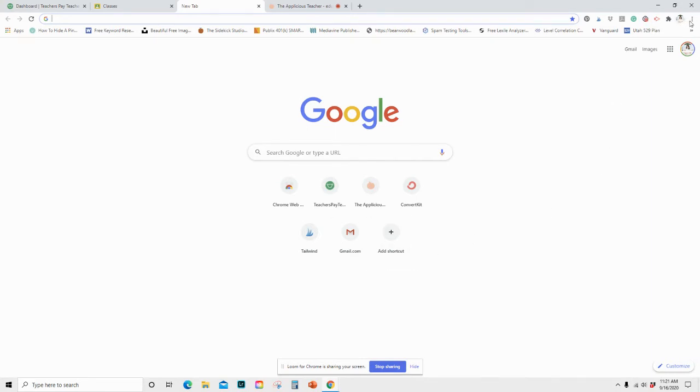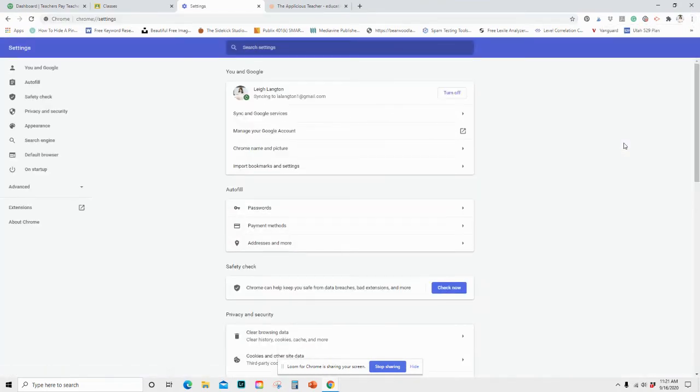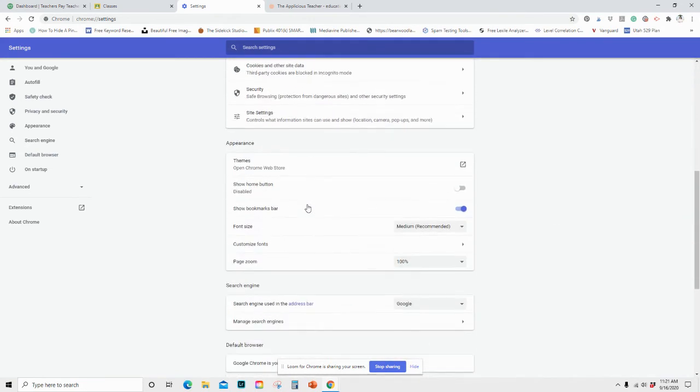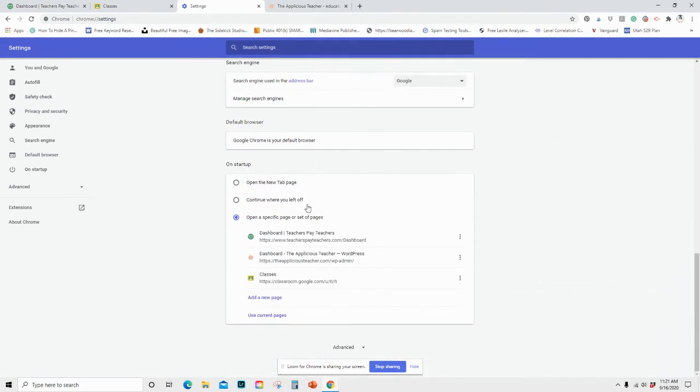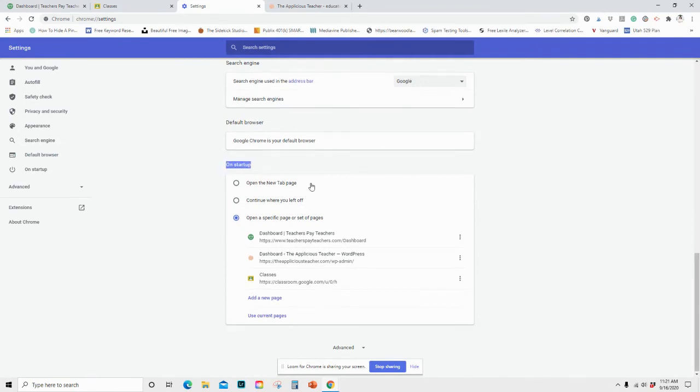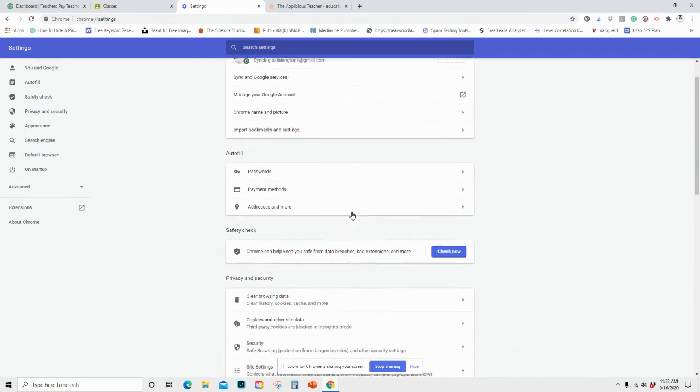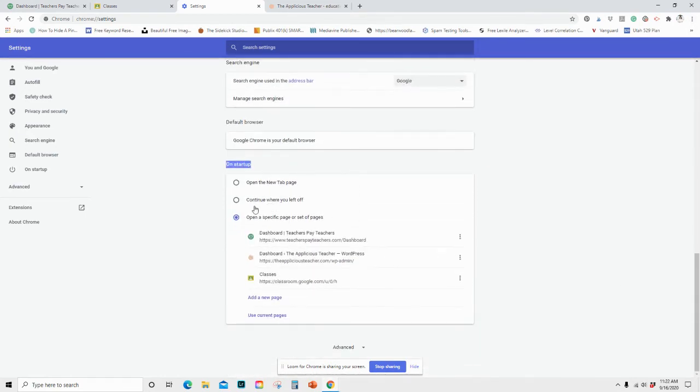Okay, so to do that, we're going to go over here to those three little dots in the corner. And then we're going to go down to settings. And then in settings, there's a lot of different things you can do in here, but we're going to go all the way down to on startup. So remember, it's settings, and then all the way down to startup.